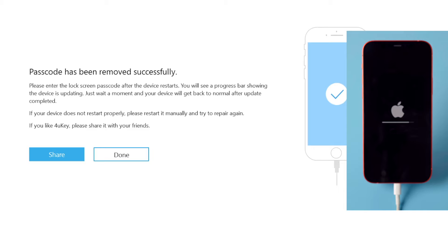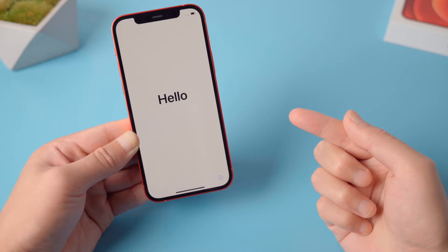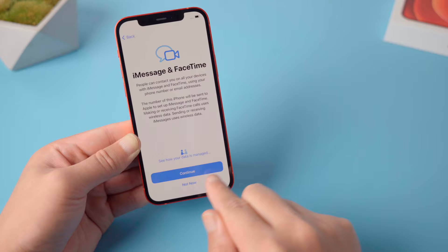Well done. Now it says the passcode has been removed successfully. Minutes later, you'll see the hello screen. Let's go ahead and set it up. You can skip all the passcodes till you get to the home screen.